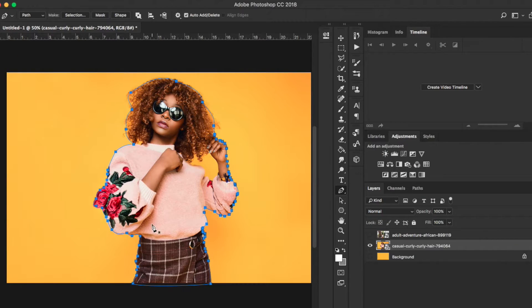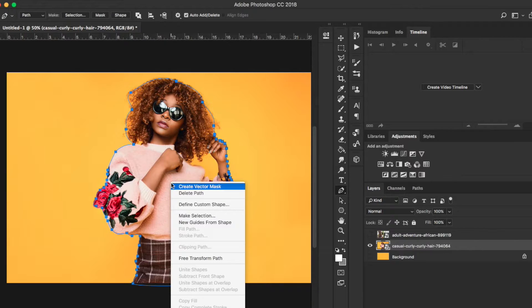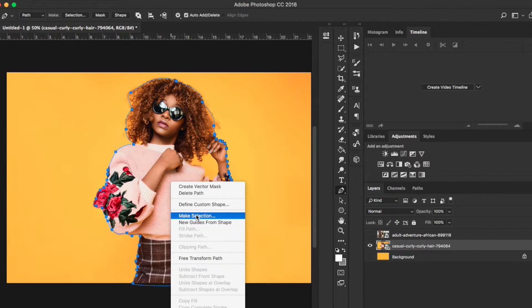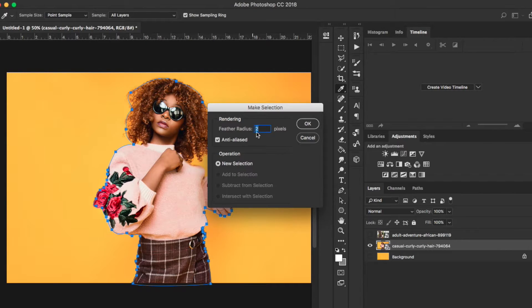Once you've got all this, what you want to do is go ahead and hit Ctrl or just right-click and click on it. You'll get the Make Selection dialog from the path. Go ahead and make a selection and make sure you feather the radius to about two pixels.